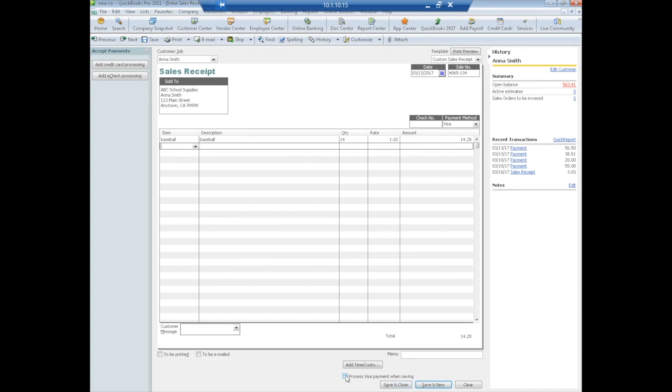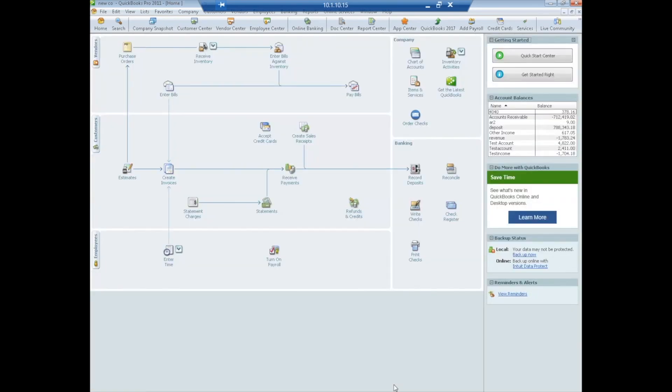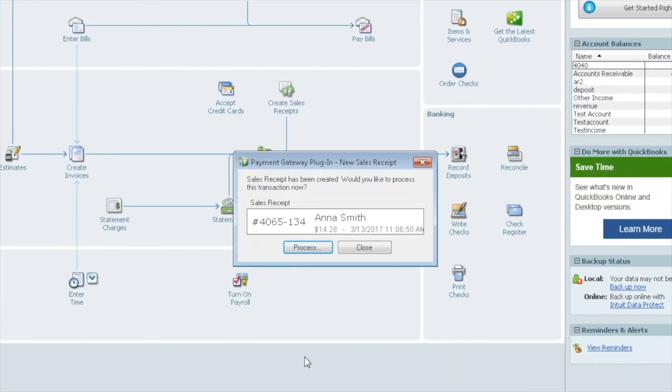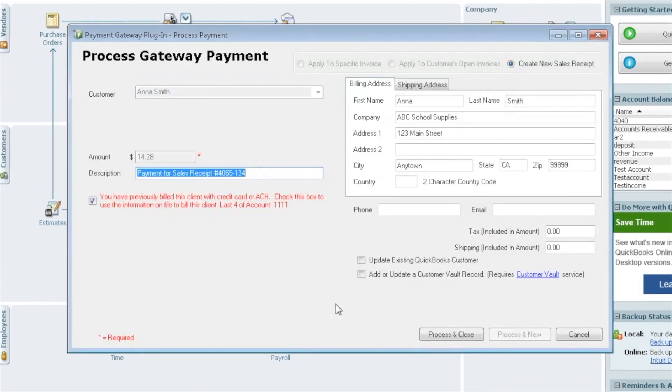Now this box here, you want to make sure that this is not checked. This is proprietary to QuickBooks, so it would process through Intuit if you're already using that. So make sure this box is not checked so that it will launch the plug-in instead. So we're going to say save and close, and we'll see that the plug-in is going to try to pop up. This tells us our sales receipt was created. Would we like to process, yes, you want to select process. If you don't select process, this is your only opportunity to pay that sales receipt, so you won't have another chance.